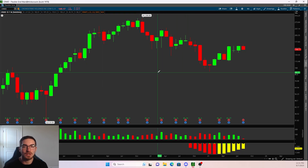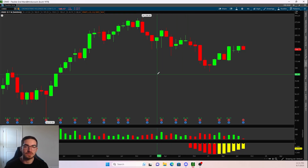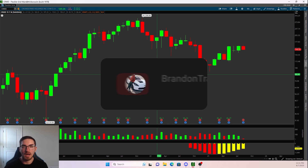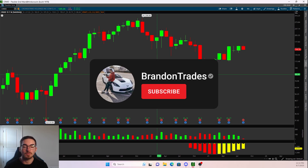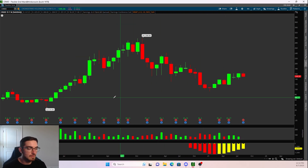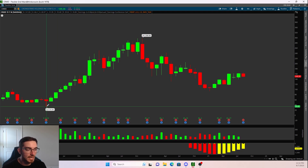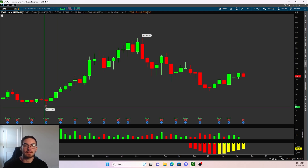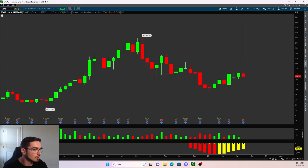Hopping into Fibonacci retracements — I'm going to be discussing what the retracements even are and how we can use them to identify high probability setups, as well as discussing what I personally look for when price is trading at the retracement. Pretty much what this does is it lets us know areas that price can pull back to.